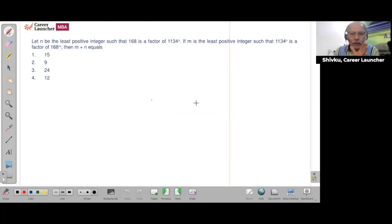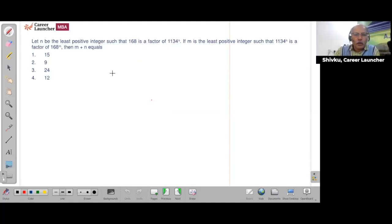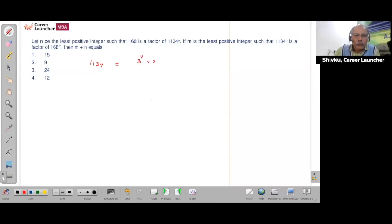This is a moderately difficult question. For people not very comfortable with numbers, you would probably ignore it. Let n be the least positive integer such that 168 is a factor of 1134ⁿ. Now, 1134 can be factored — it's divisible by 9 — giving 3⁴ × 2¹ × 7¹.